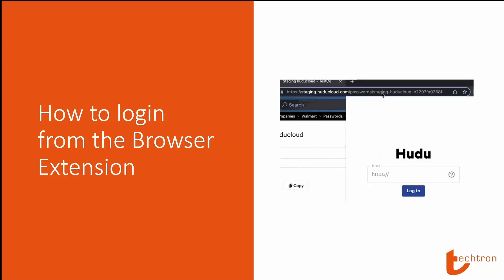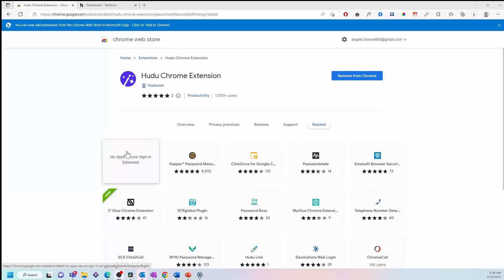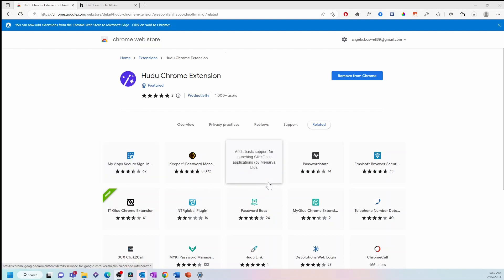How to login from the browser extension. After completing the installation, head over to your Hudu dashboard and copy the URL.